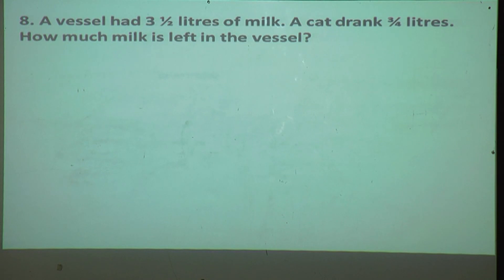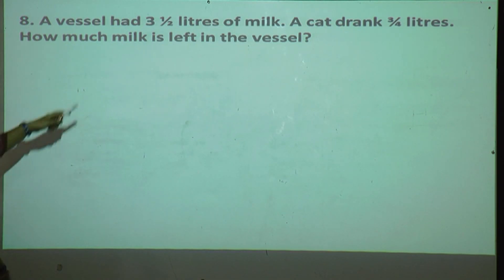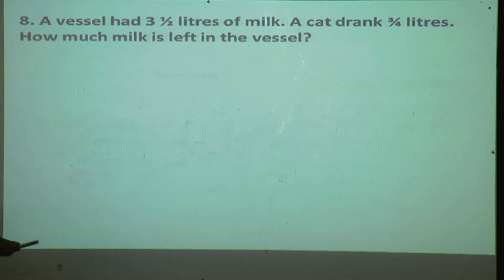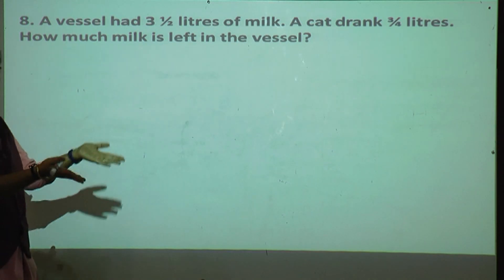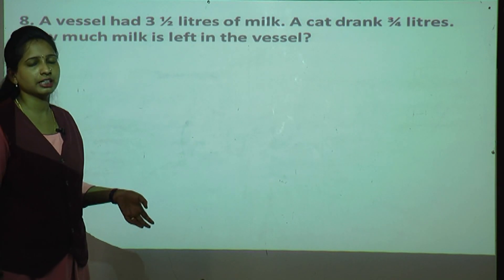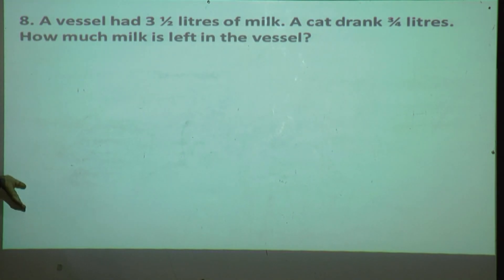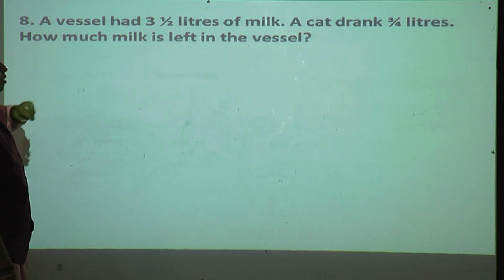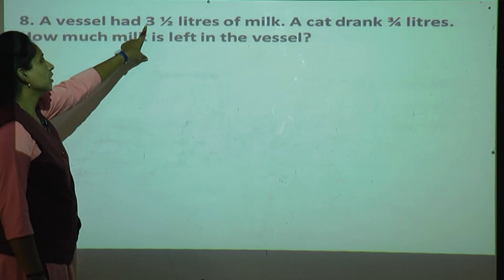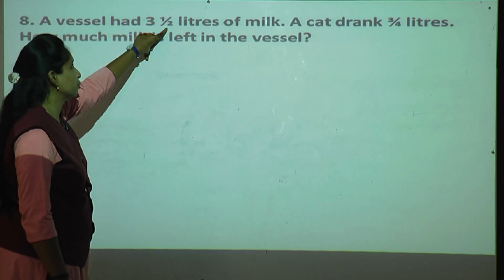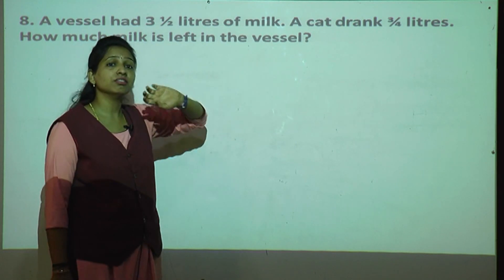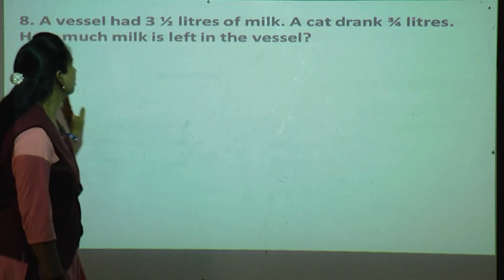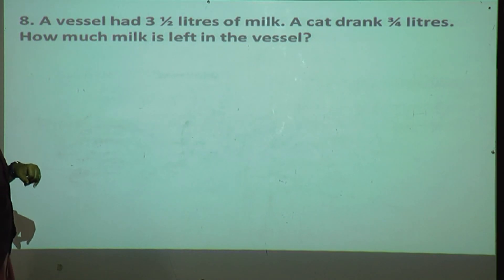Now the eighth question: a vessel had three and half liters of milk. A cat drank three upon four liters. How much milk is left in the vessel? Everyday the milkman comes, your mother takes milk and puts it in a vessel — three and one upon two liters of milk was there. Then a cat came and drank three upon four liters of the milk. How much milk is left?